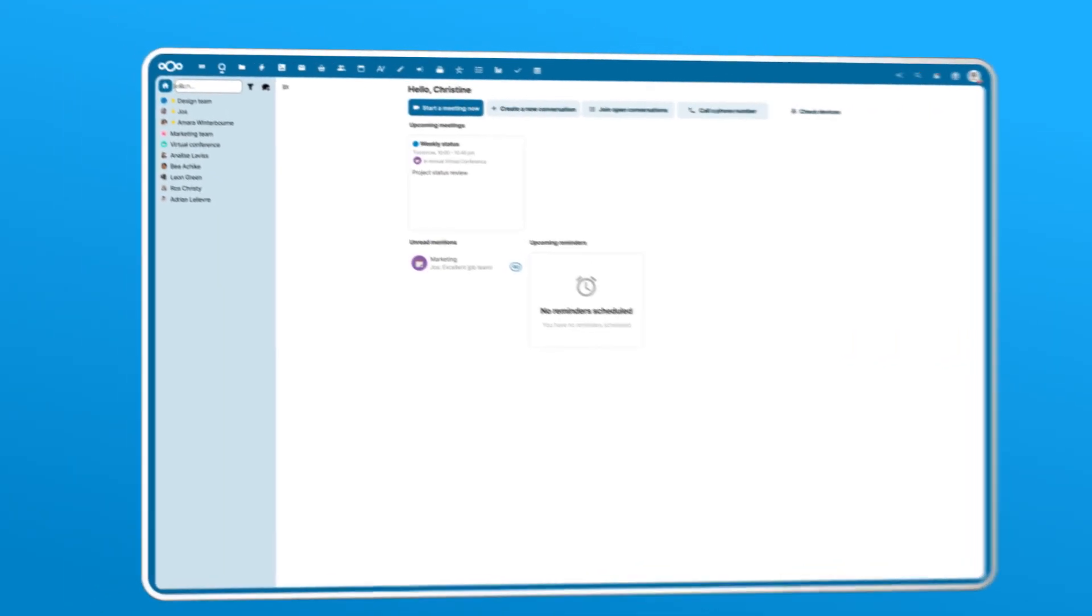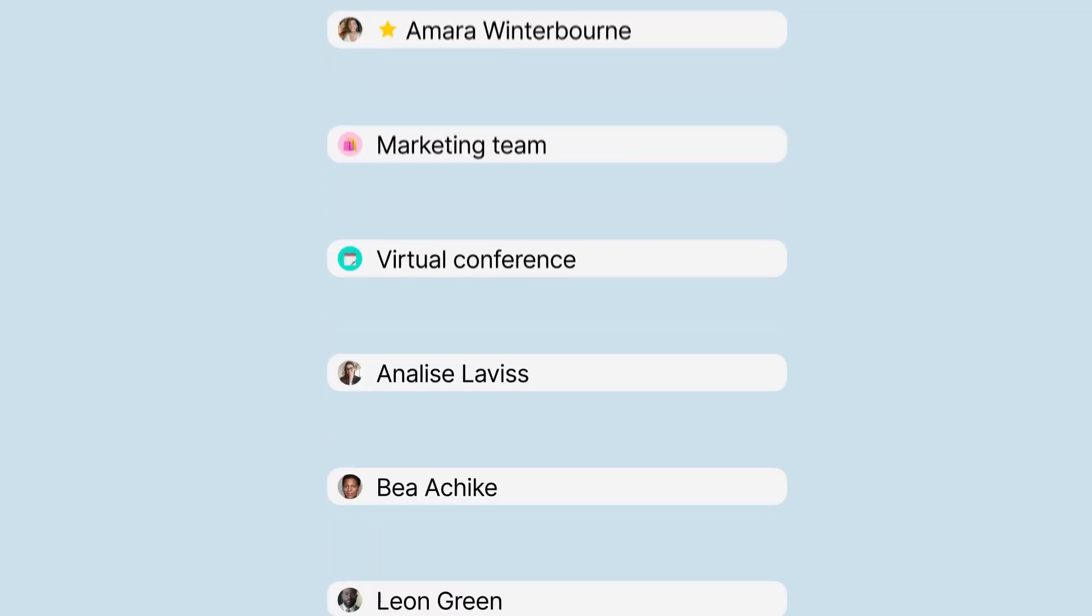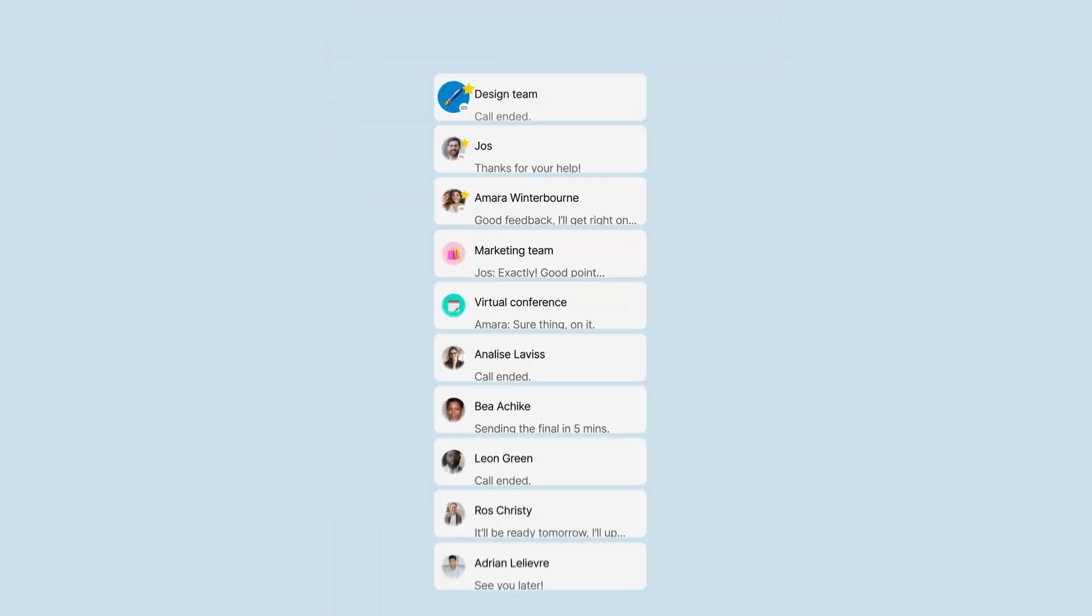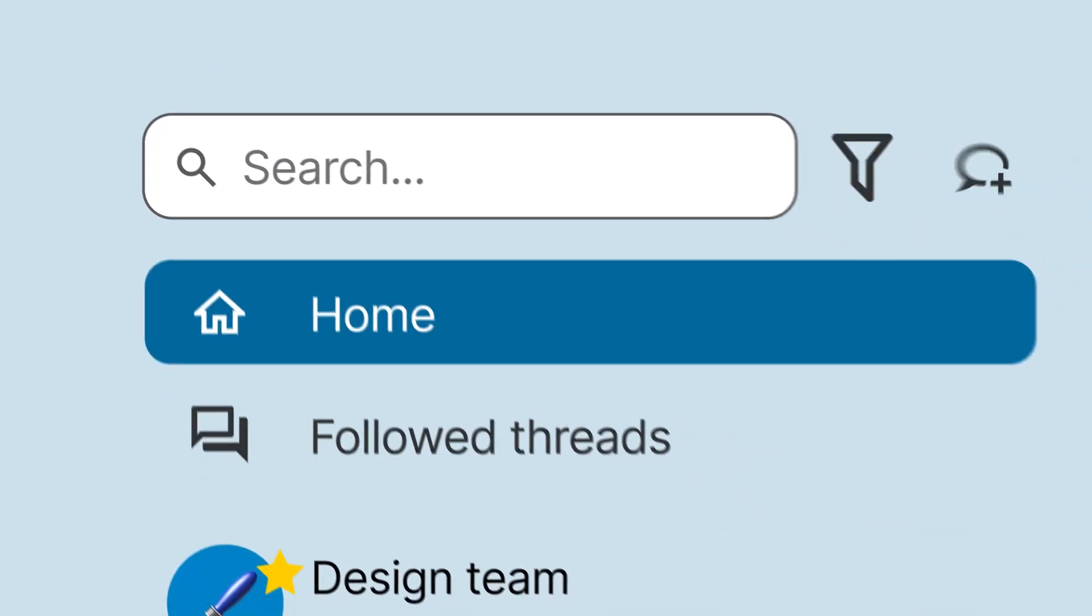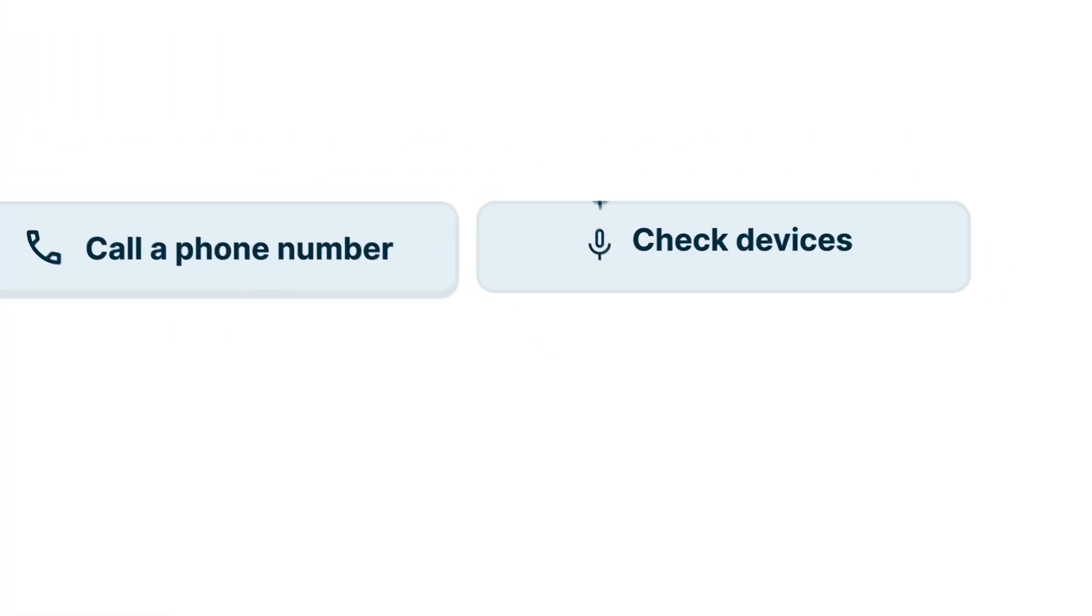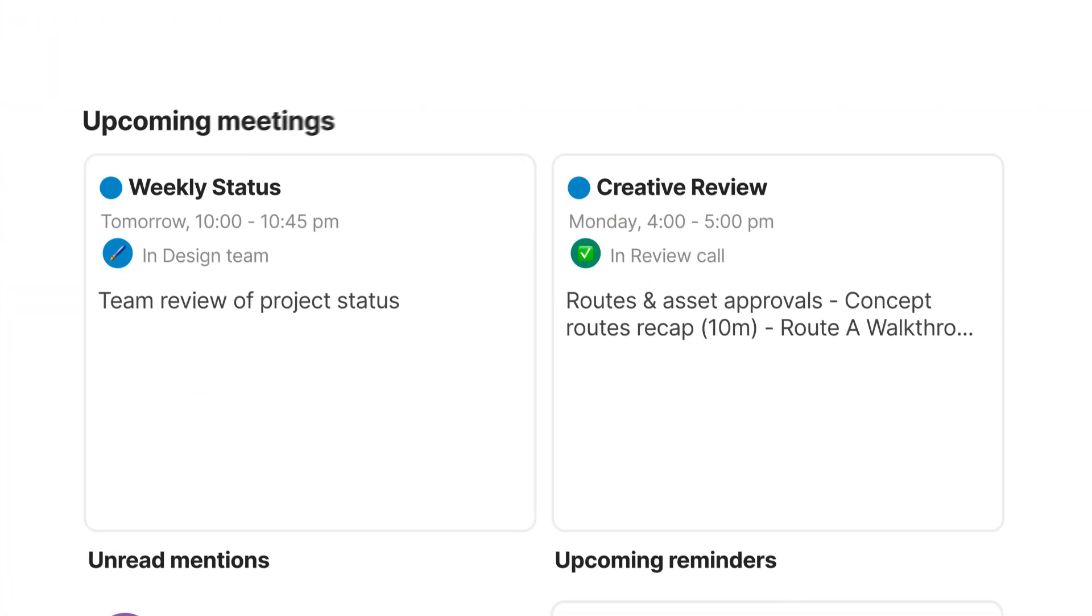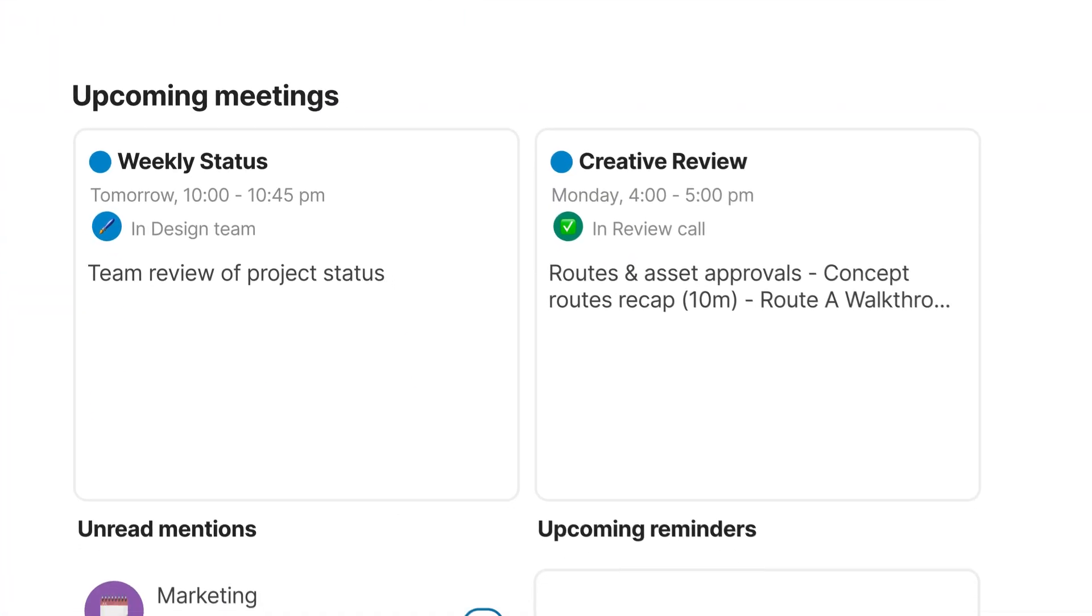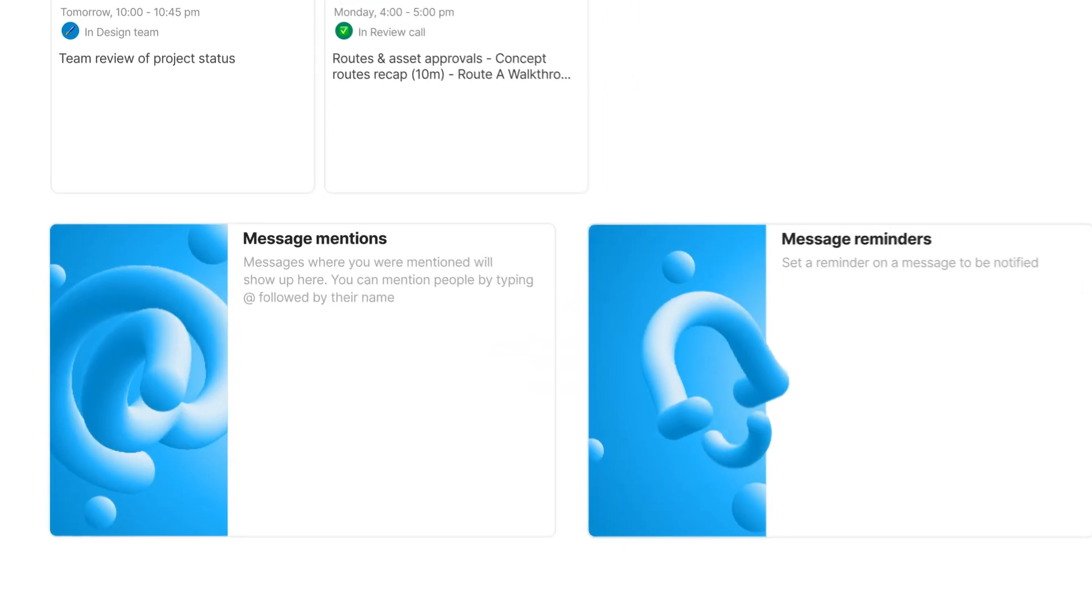Now the first thing you will notice in the new Nextcloud Talk is the amount of design put into this. We polished so many aspects of the interface. And this new cleaner interface will bring a splash more color, and we hope it will delight you.